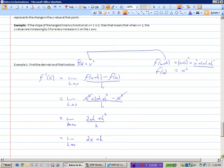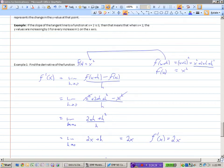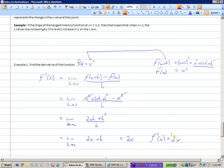And now when I let h equal 0, I get 2x. So f prime of x equals 2x. Now that we know that f prime of x — the derivative, which is the slope of the tangent — is equal to 2x, this is the power of calculus and what we just did.